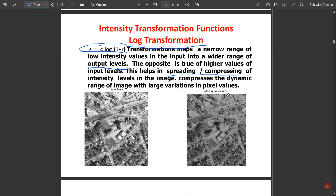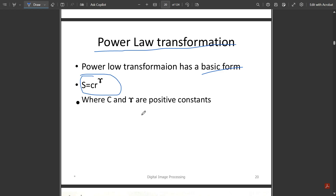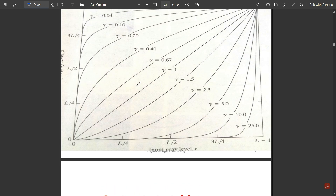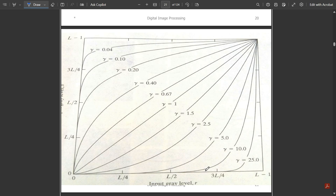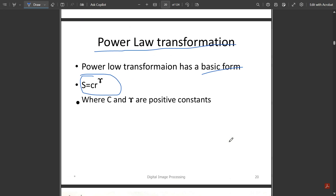Power law transformation has the basic form s = c · r^γ, where c and gamma are positive constants. The graph shows different gamma values ranging from 0.04 to 25 and how the input vs. output gray level graph looks under power law transformation. Note this graph for the power law transformation.